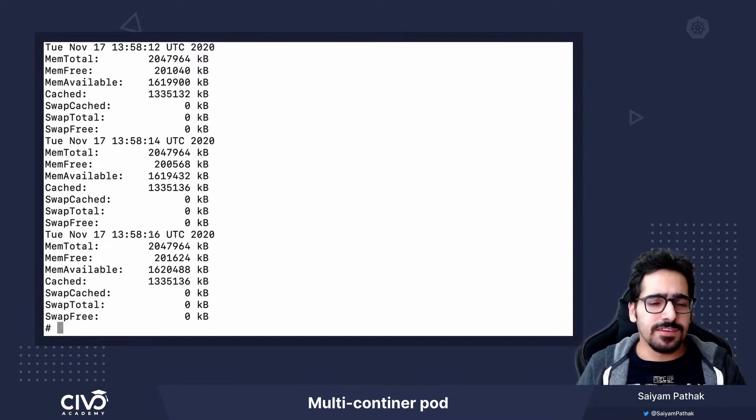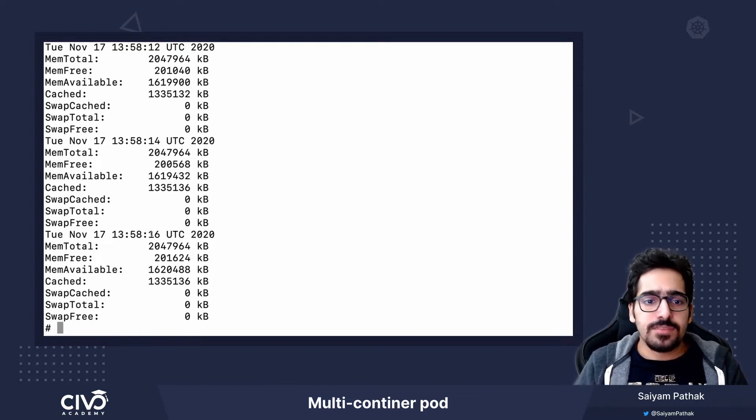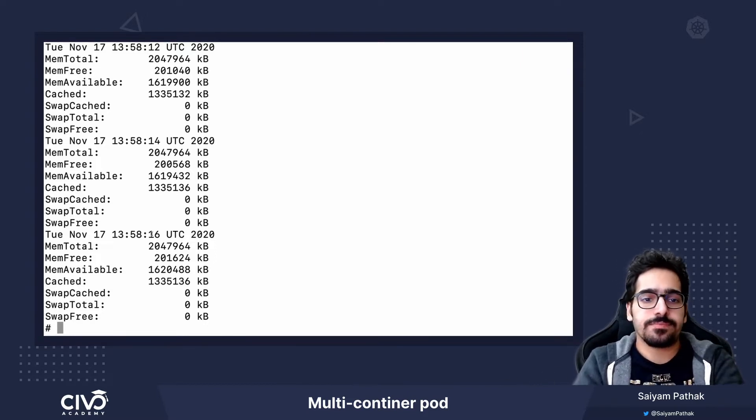This was a very simple use case of multi-container pod. Thank you for watching. See you in the next lecture.